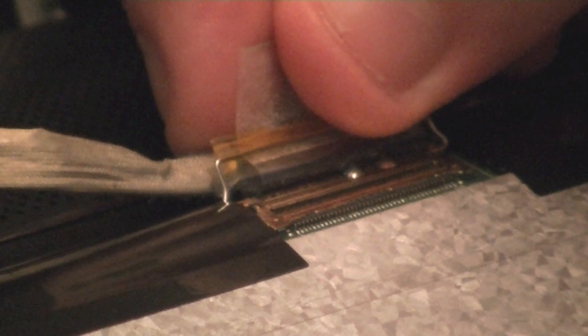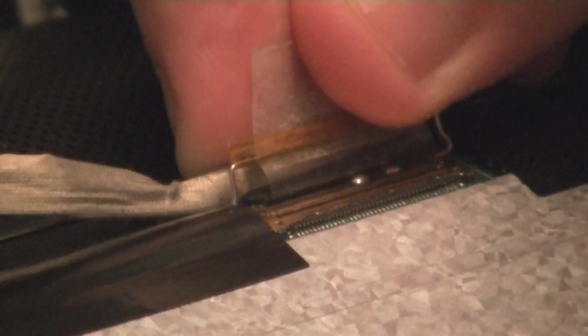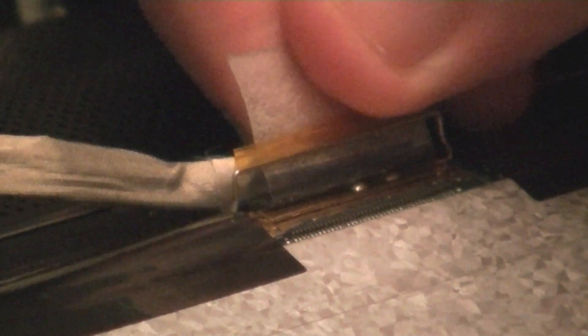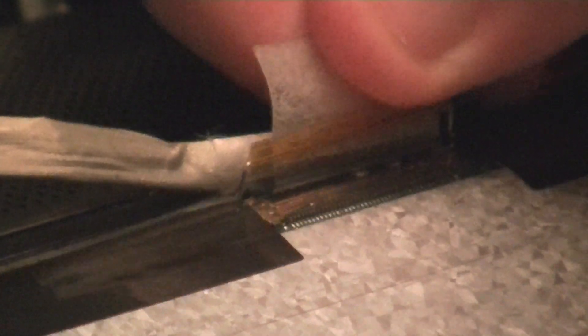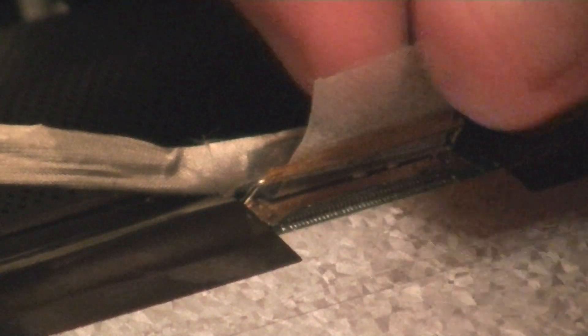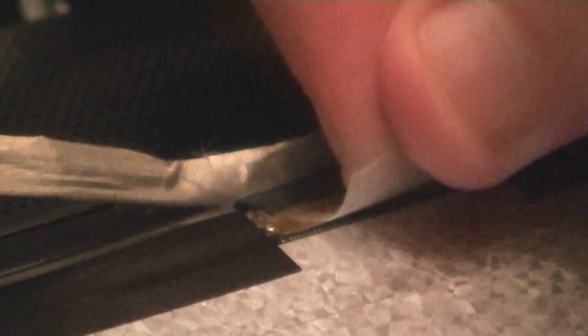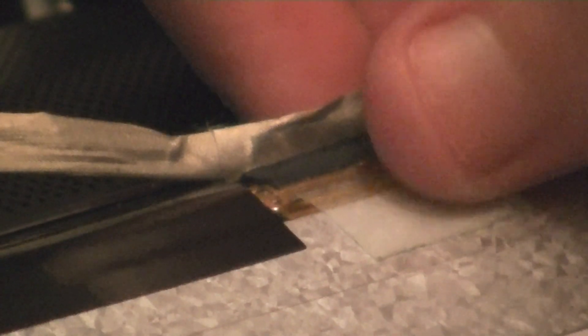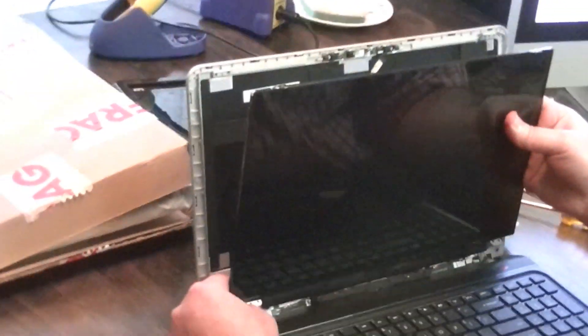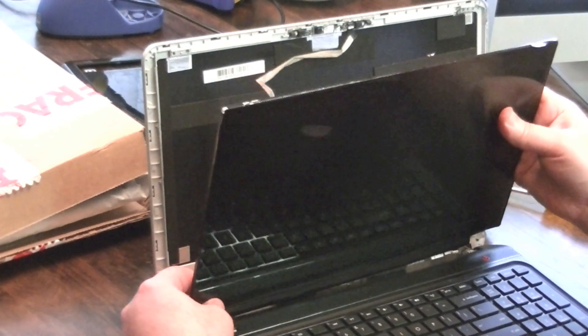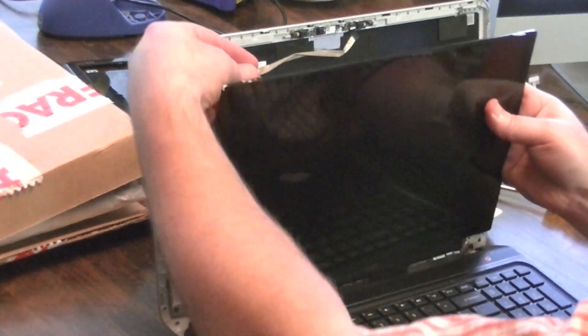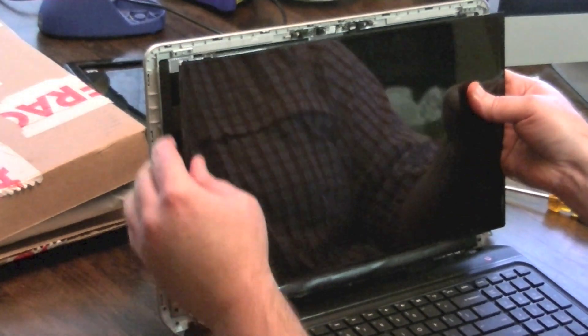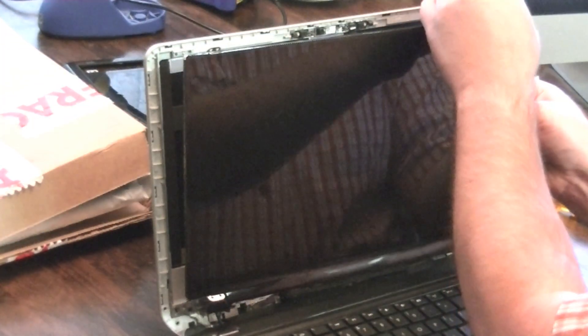Just going to slide it in straight. Carefully. Bring the little lock down. And I'm going to kind of try to put this back like it was for the most part.